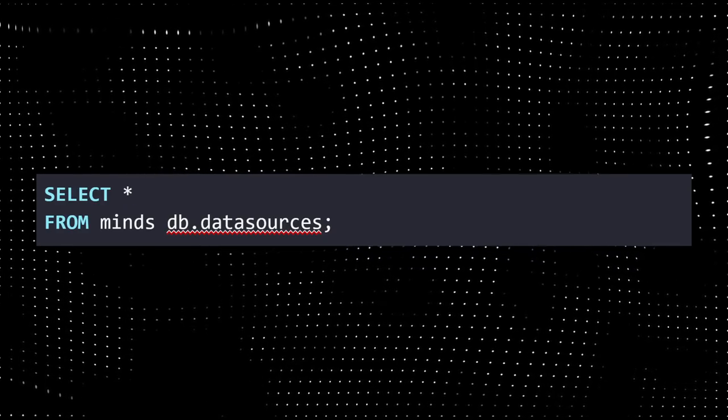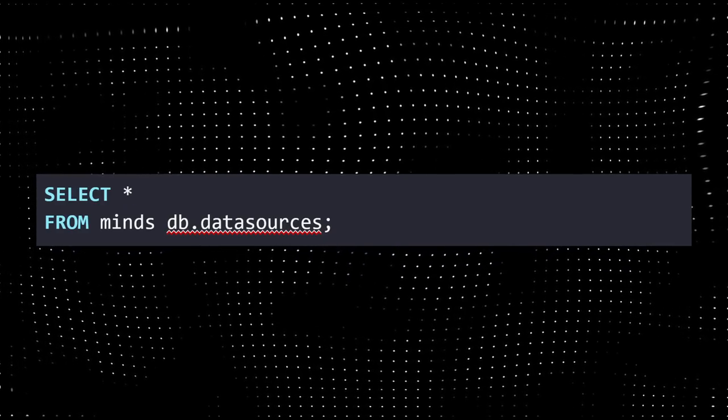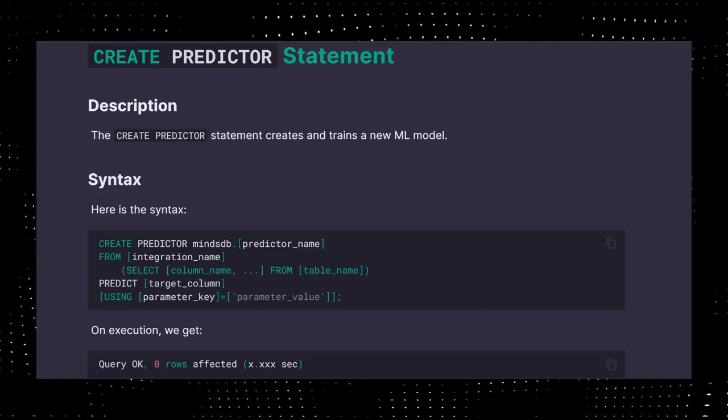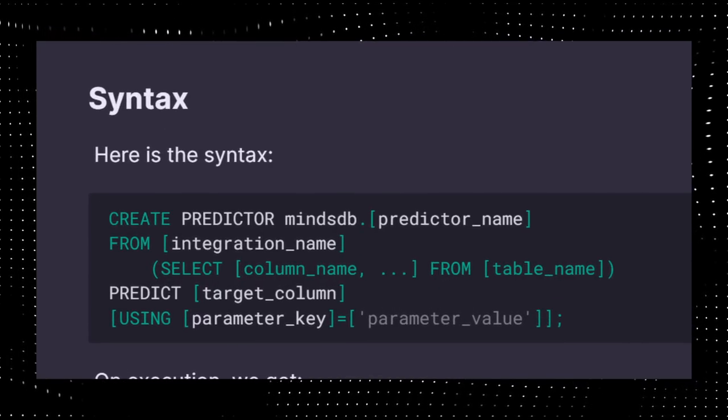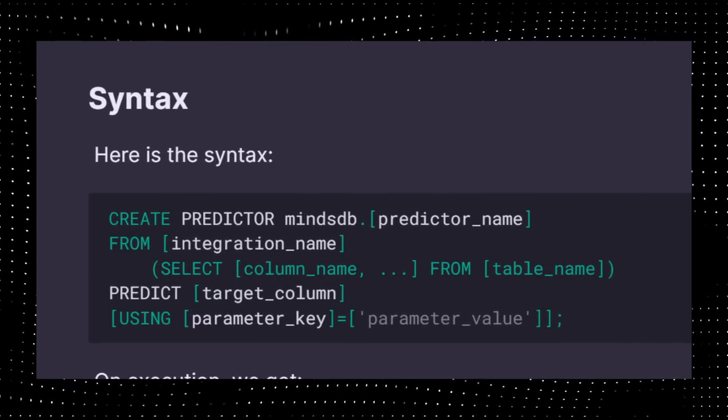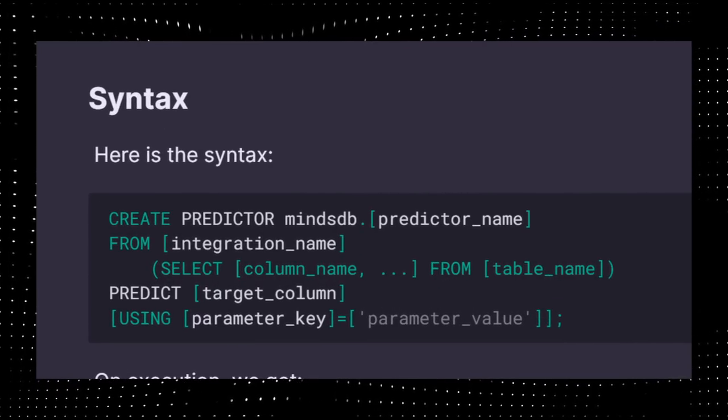Now we get into the real deal. The things that make MindsDB stand out from other databases are its predictor statements. This statement creates and predicts a machine learning model and uses it in your data.